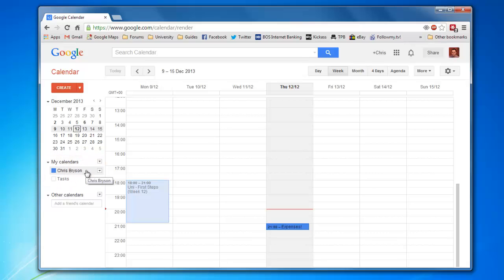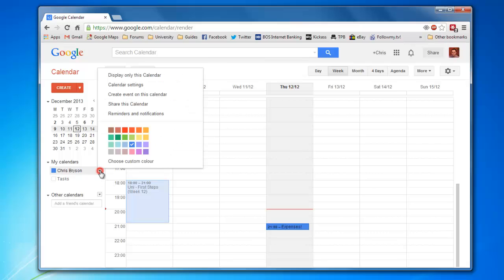When you have your cursor over that, you will see a down-pointing icon on the right-hand side. Click on that and then select Calendar Settings.